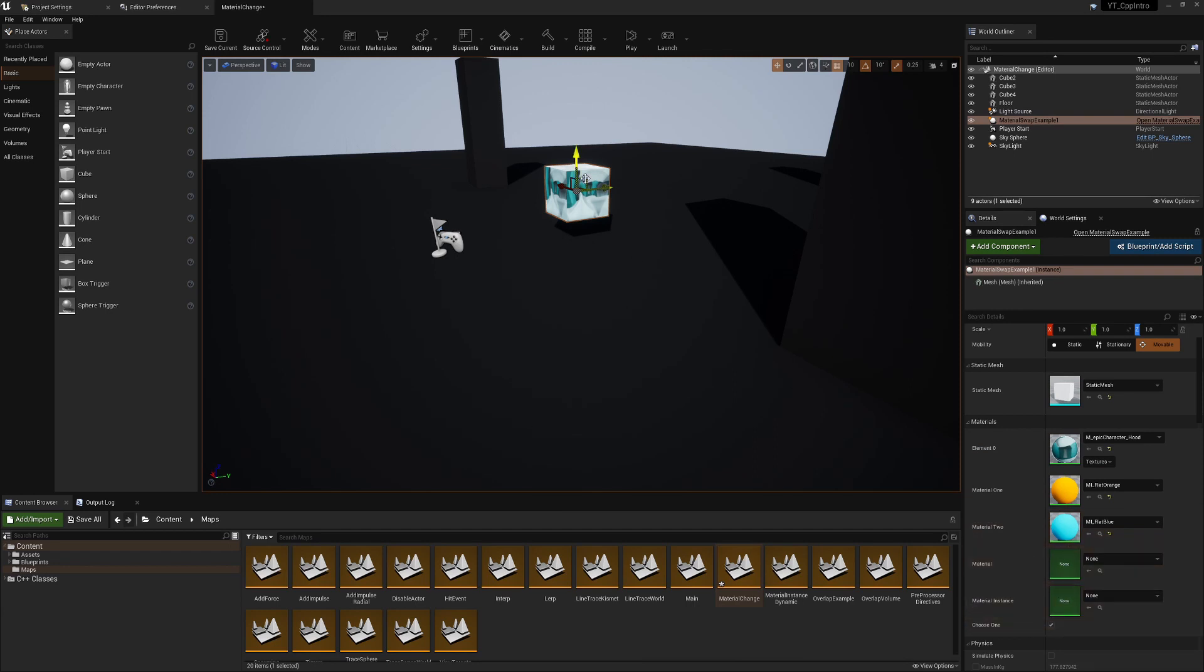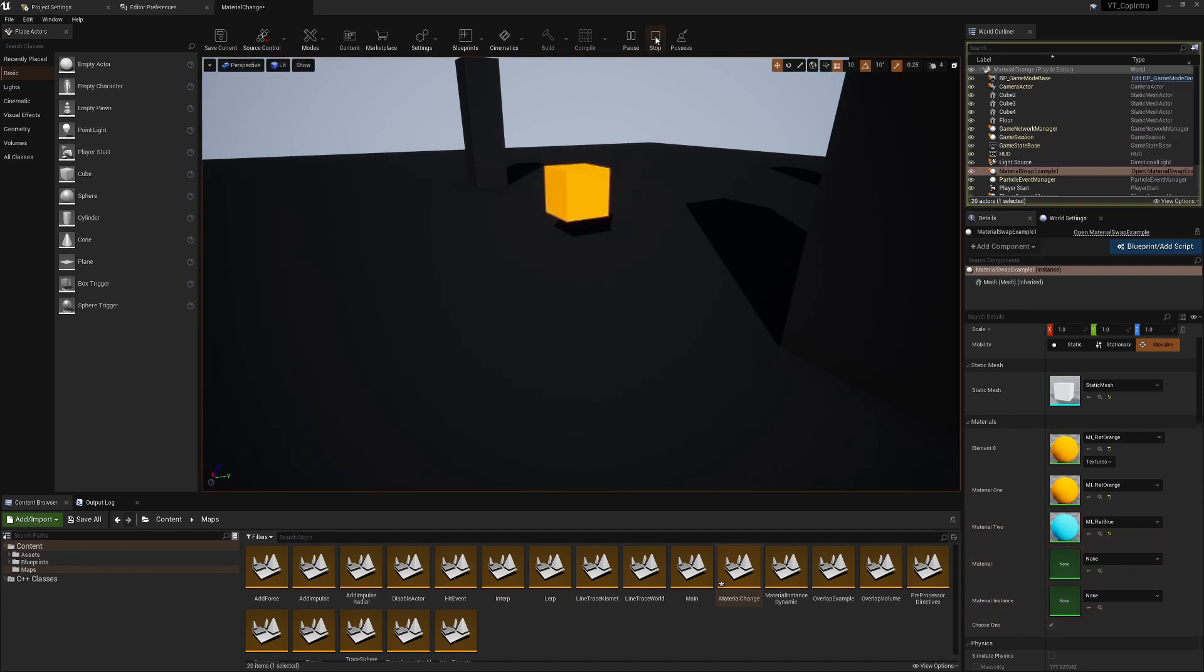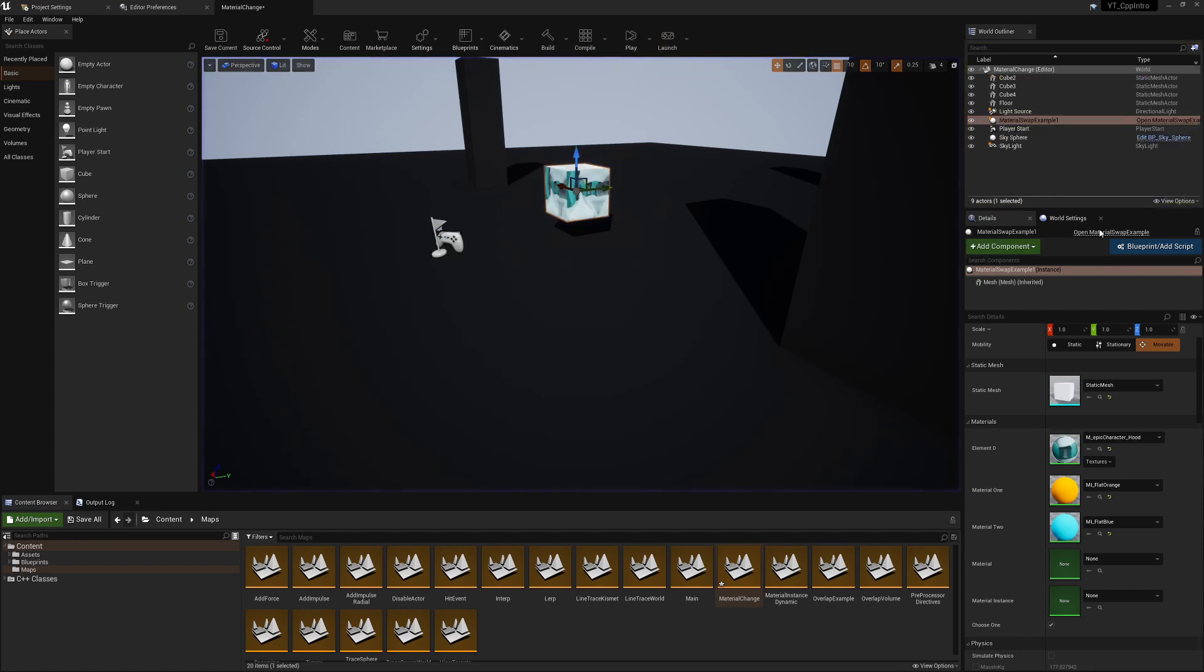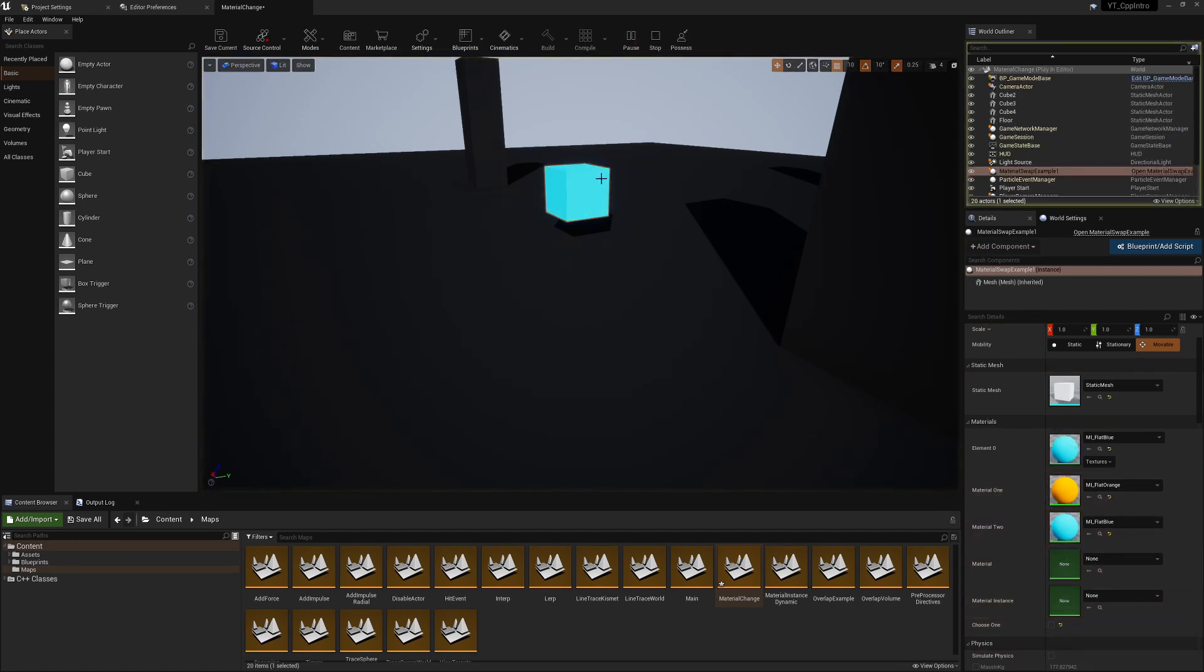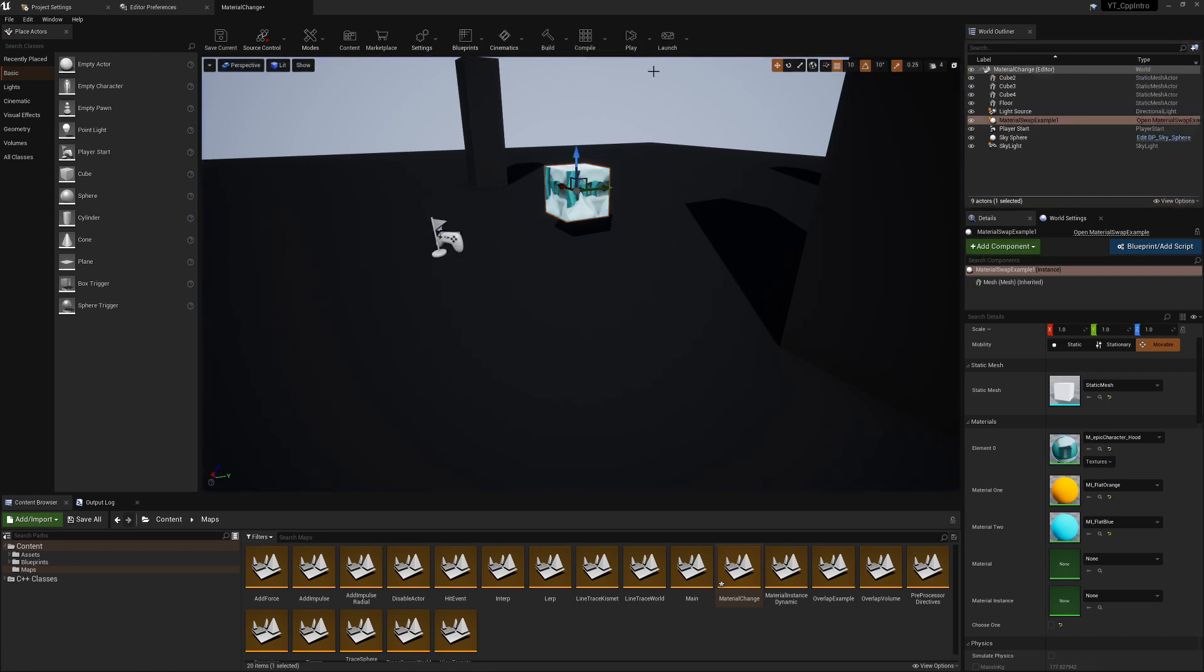With one selected, this should go orange if I simulate, and we can see there that has changed to the correct color. If I change this to false, which means we're going to pick two, then that will go blue when we press play. So that's what we'll be looking at, how we can change in our code to get that working.